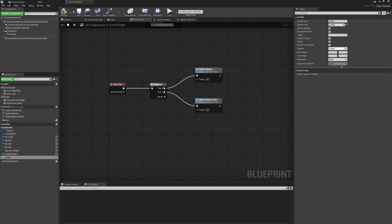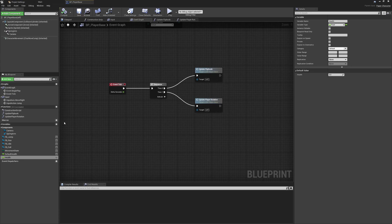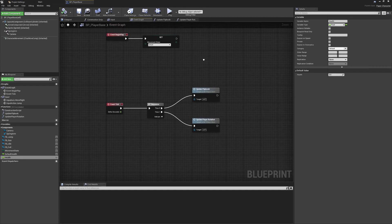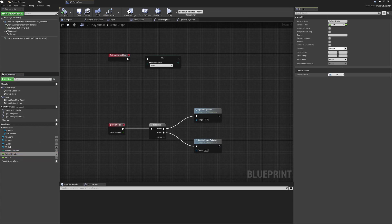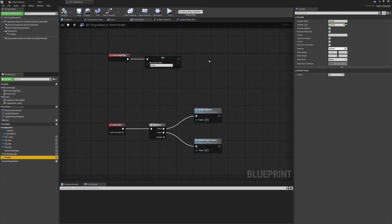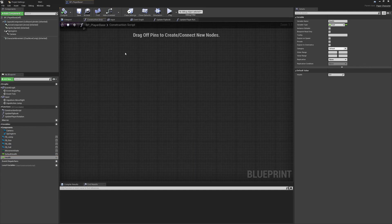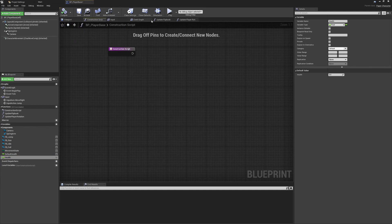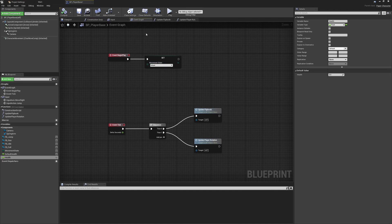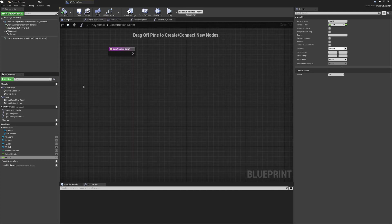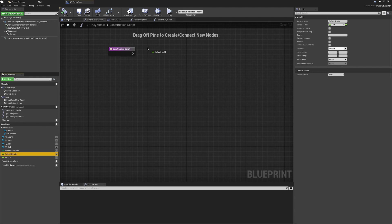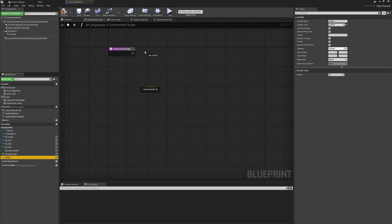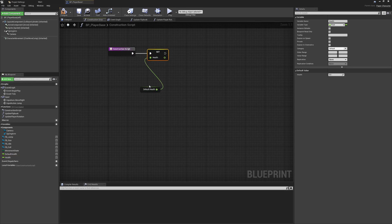Next we can compile this so that we have access to these two new variables. I'm going to set default health to a nice round value of 100, so we'll start with 100 health, and the health itself will leave to zero to begin with. Now on the construction script, we're going to reset our current health to the maximum health that we can have, or the default health. So we're going to get the default health by control dragging and set the health by alt dragging, and we'll simply set health to be default health.